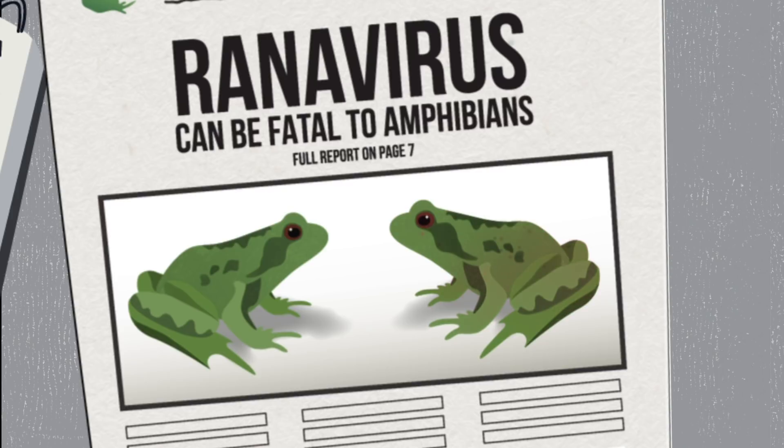Ranavirus infections can lead to internal bleeding, skin ulcerations and even loss of limbs. In extreme cases, ranavirus disease can be fatal.